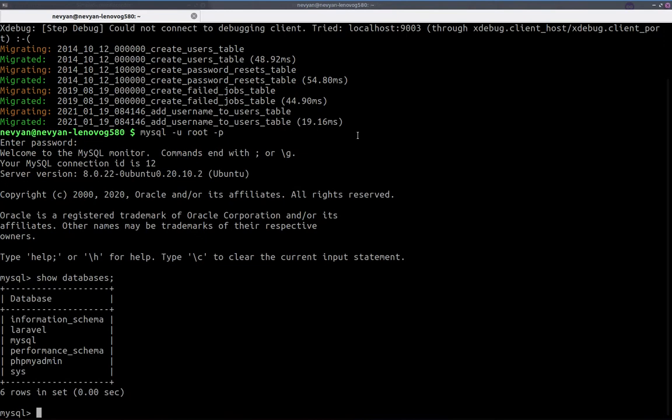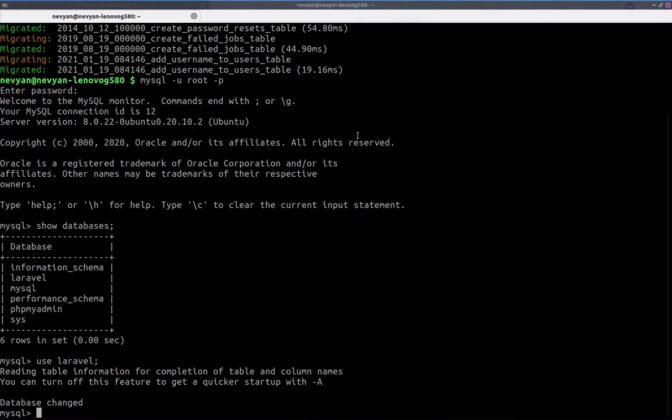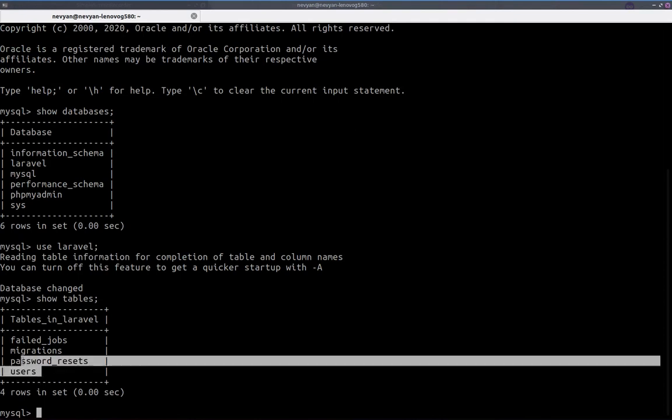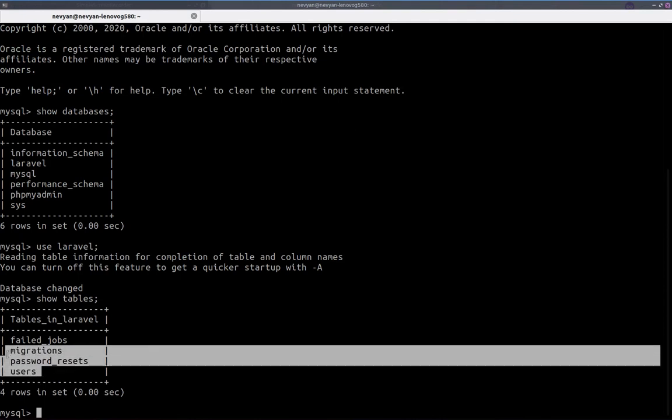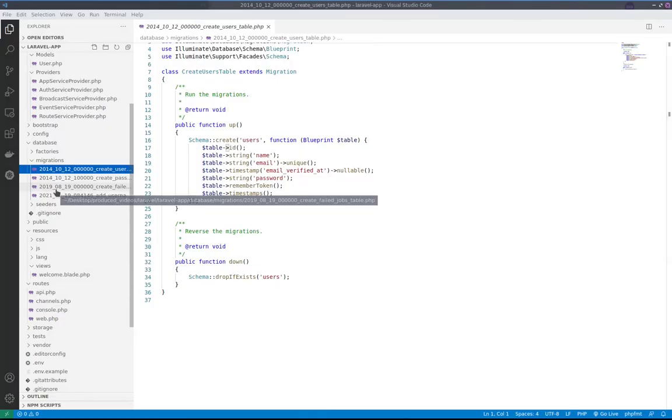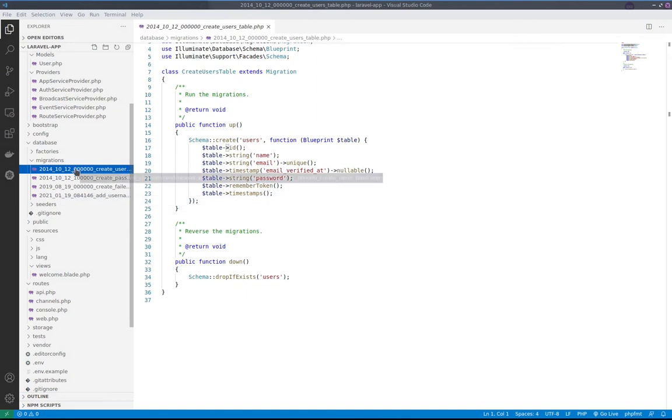We see that we have a database Laravel and we'll use it. So use Laravel and show tables. We'll see that we have users, password resets, and migrations tables. Those tables, by the way, correspond to the default migrations that we have here.